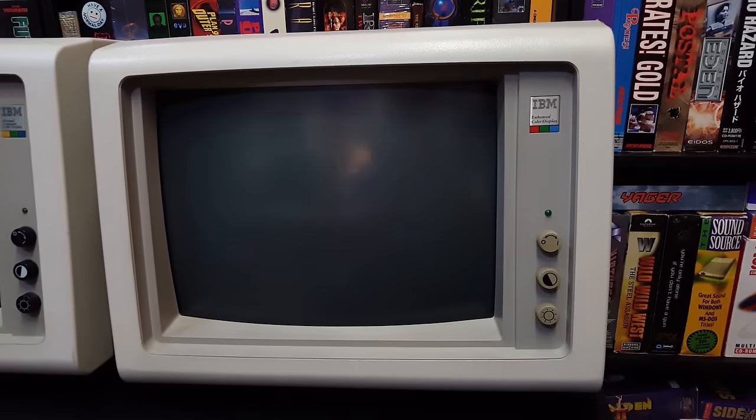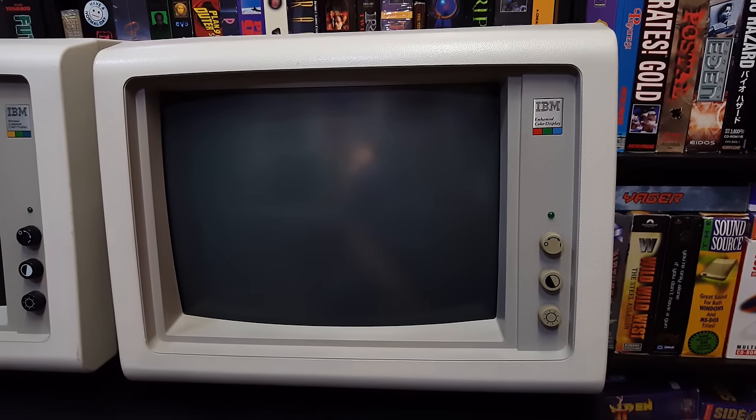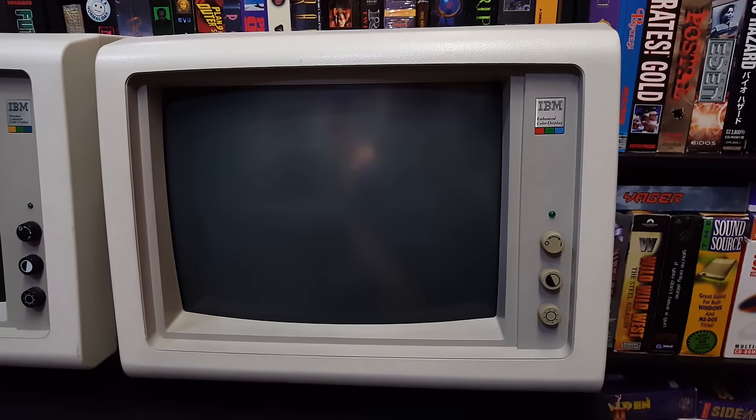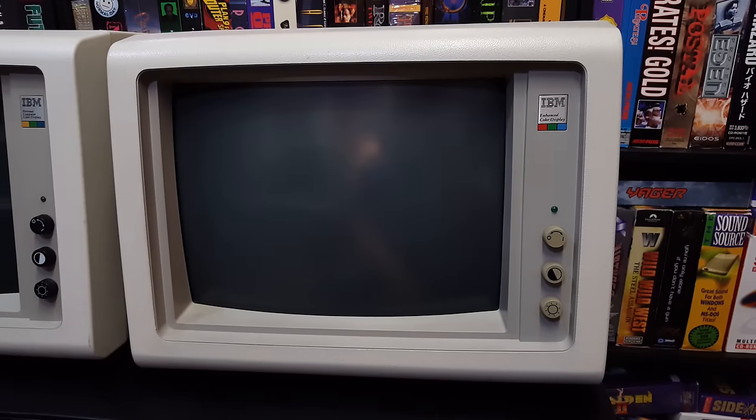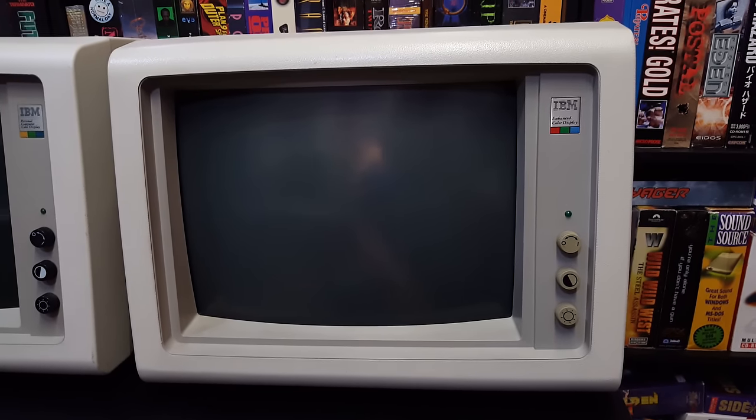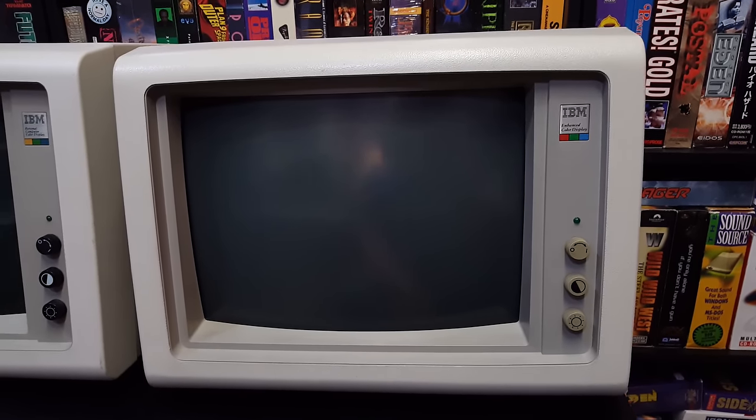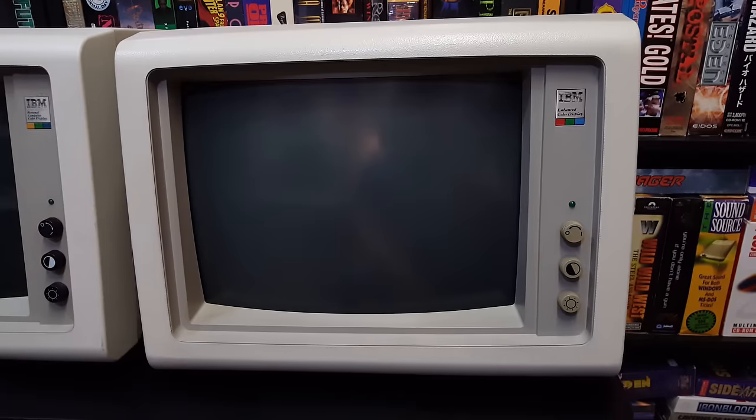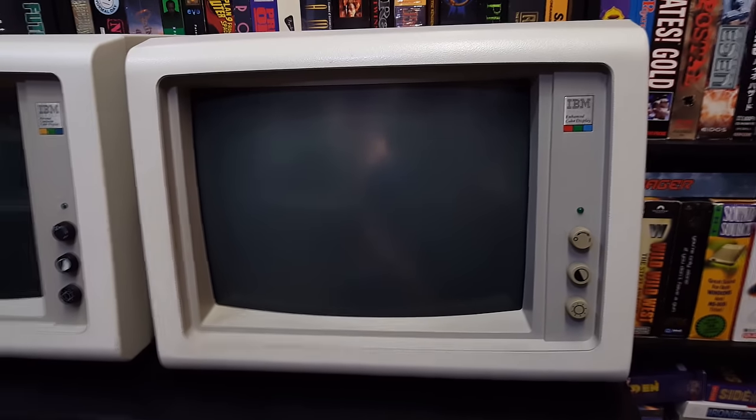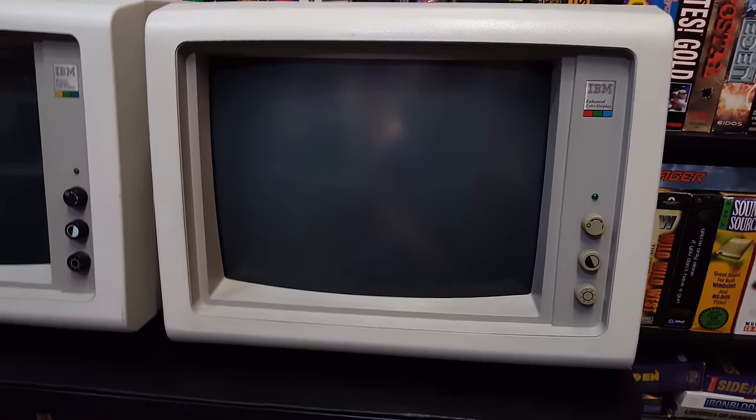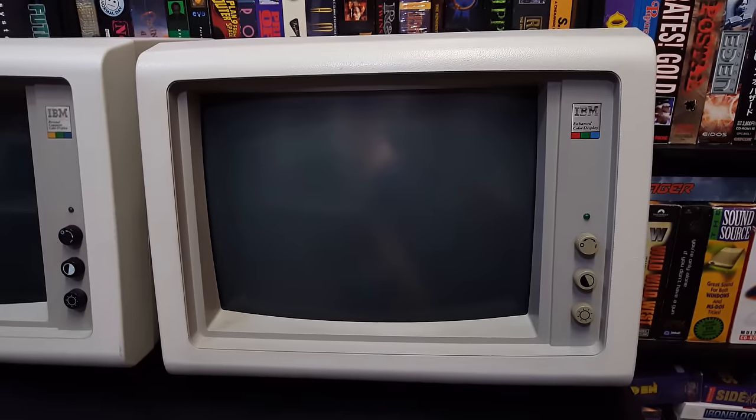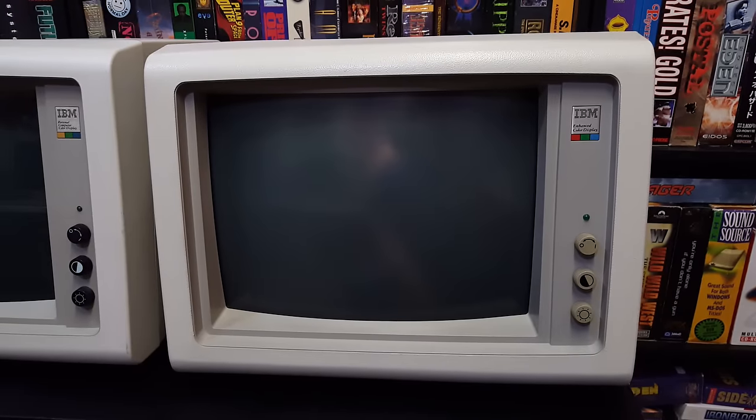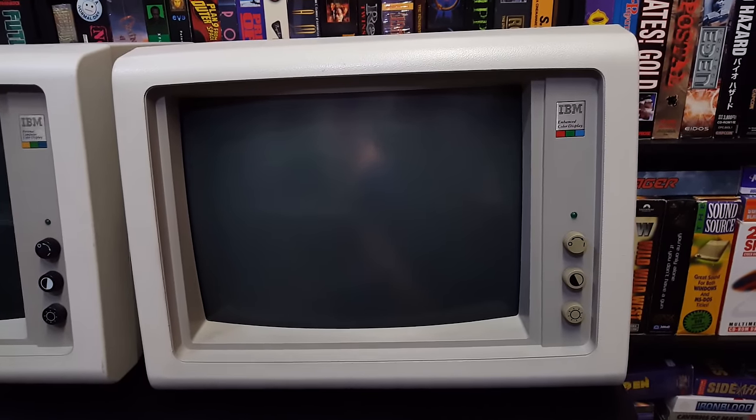This is an IBM 5154 Enhanced Color Display, introduced in 1984 for the IBM PC range of computers. The IBM AT was around at that same time, but it would work on pretty much anything as long as you had the appropriate adapter installed inside the computer.